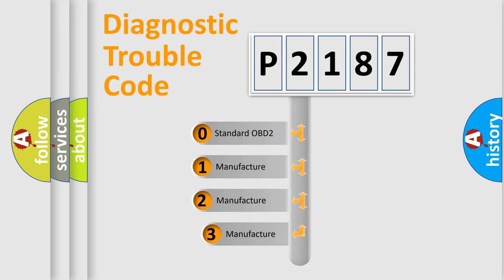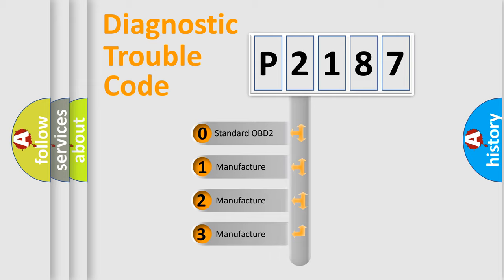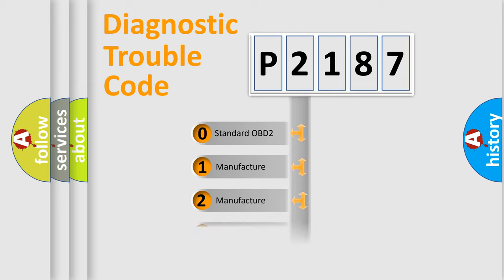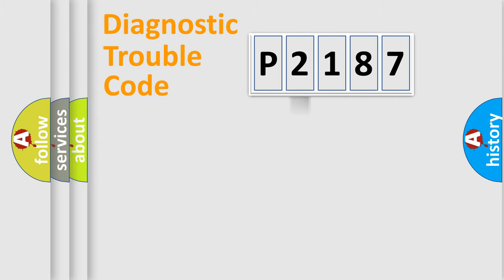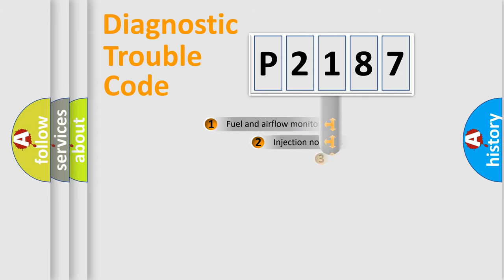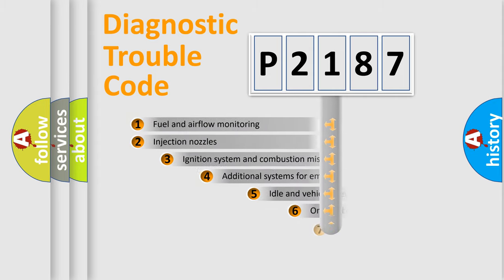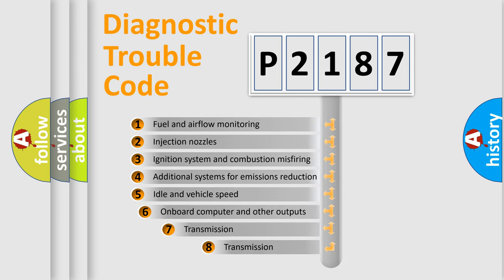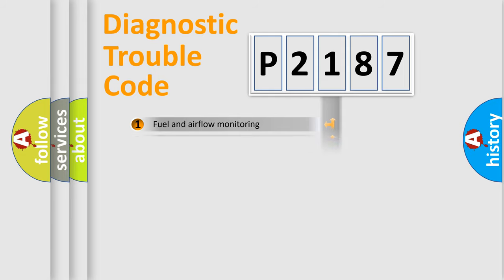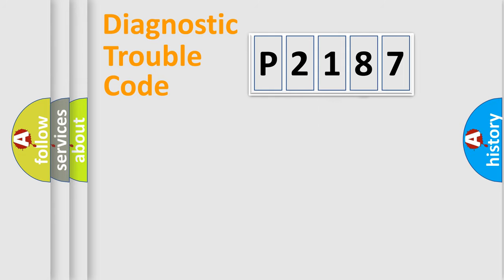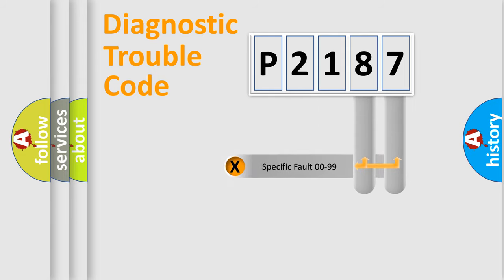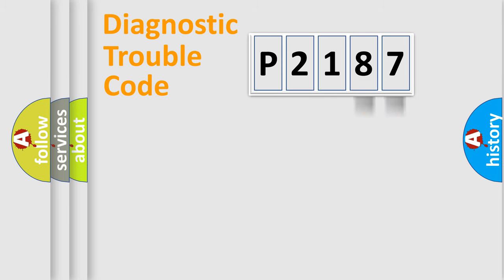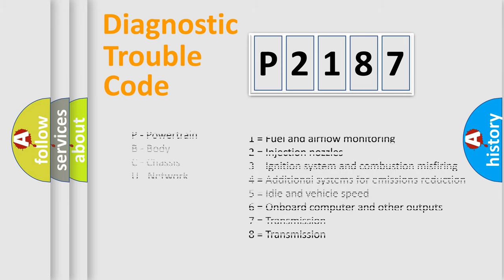If the second character is expressed as zero, it is a standardized error. In the case of numbers 1, 2, or 3, it is a manufacturer-specific error. The third character specifies a subset of errors. The distribution shown is valid only for the standardized DTC code. Only the last two characters define the specific fault of the group. Let's not forget that such a division is valid only if the second character code is expressed by the number zero.